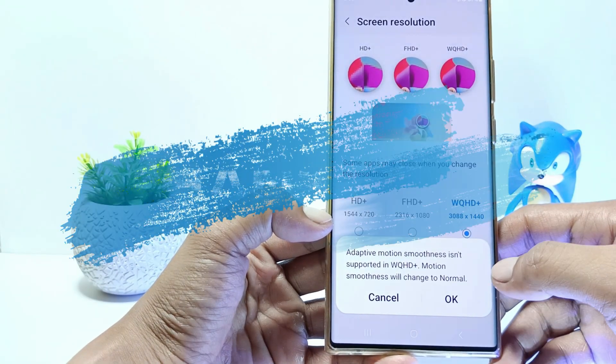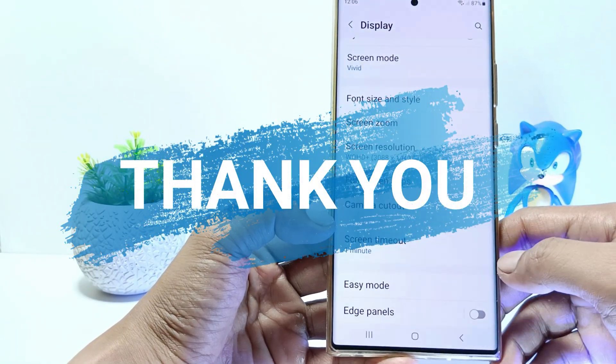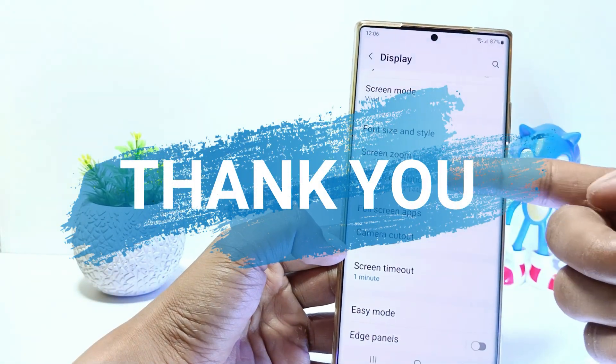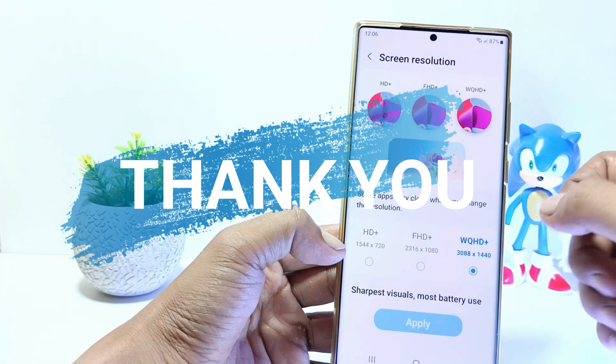Just it guys, I hope this video will help you. See you in the next video, thank you.